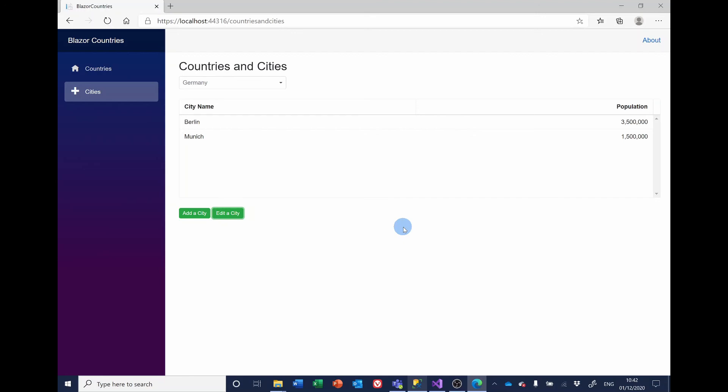Next on the list of things to do is to add the ability to delete a city, and that will come next time. I'll put a link in the description below for where you can find the code for the work we've done in this video and for previous videos, where you'll also find the full code for the full project.